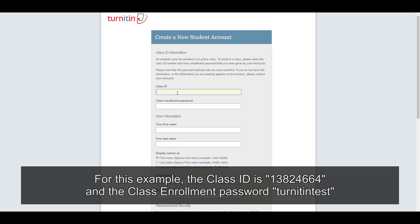Now we must key in a class ID and a class enrollment password, which your lecturer would give you. Now, for this example, the class ID is 13824664. And the class enrollment password, Turnitin test.